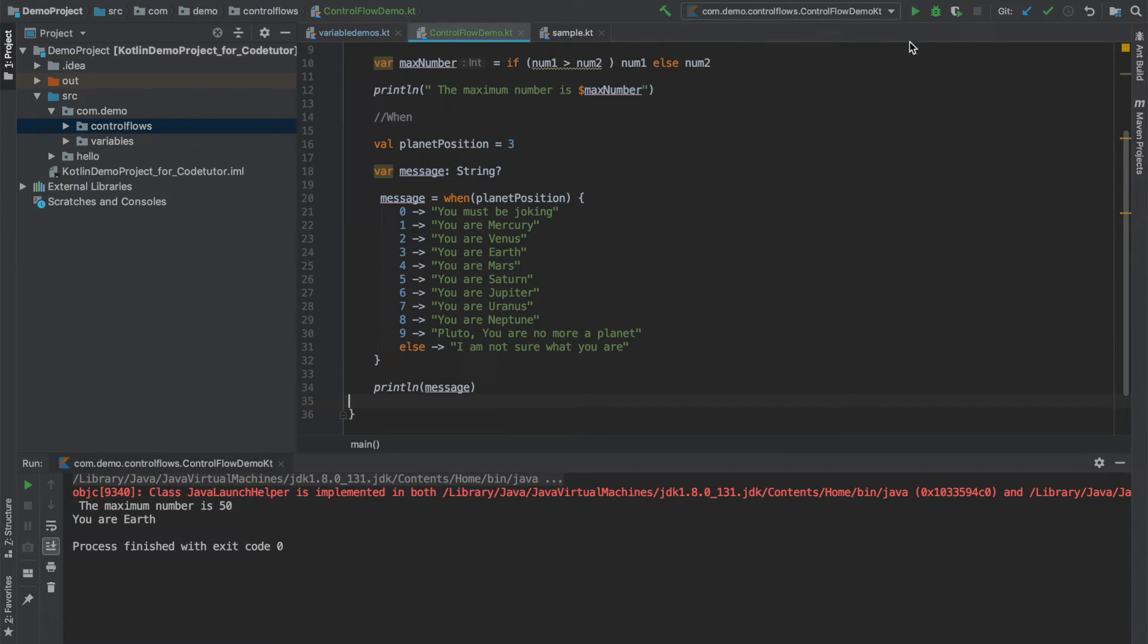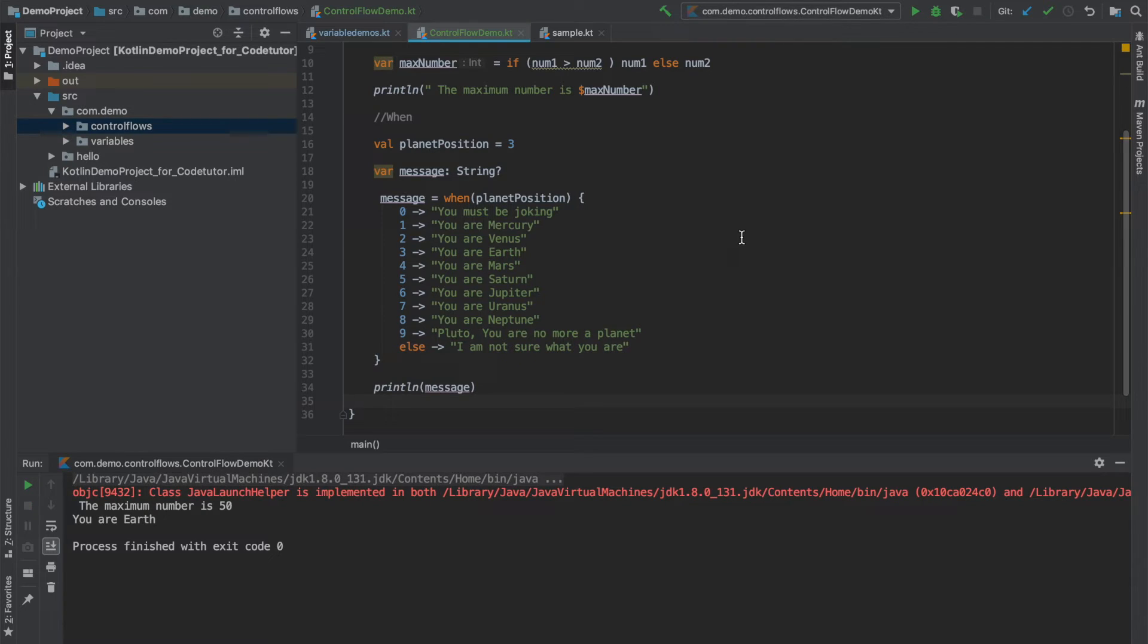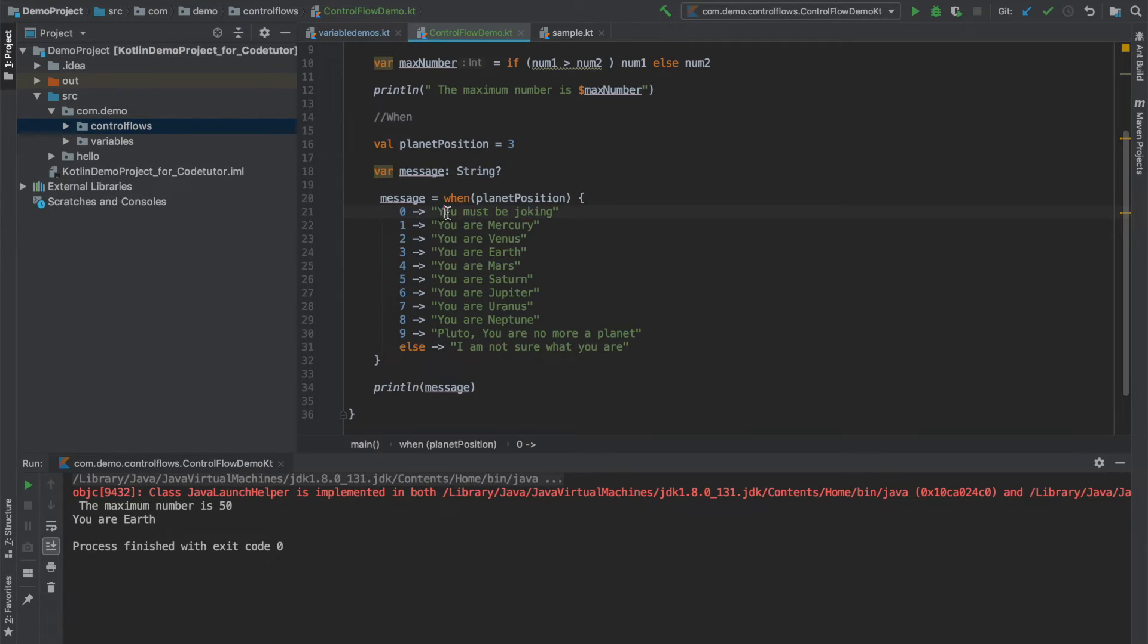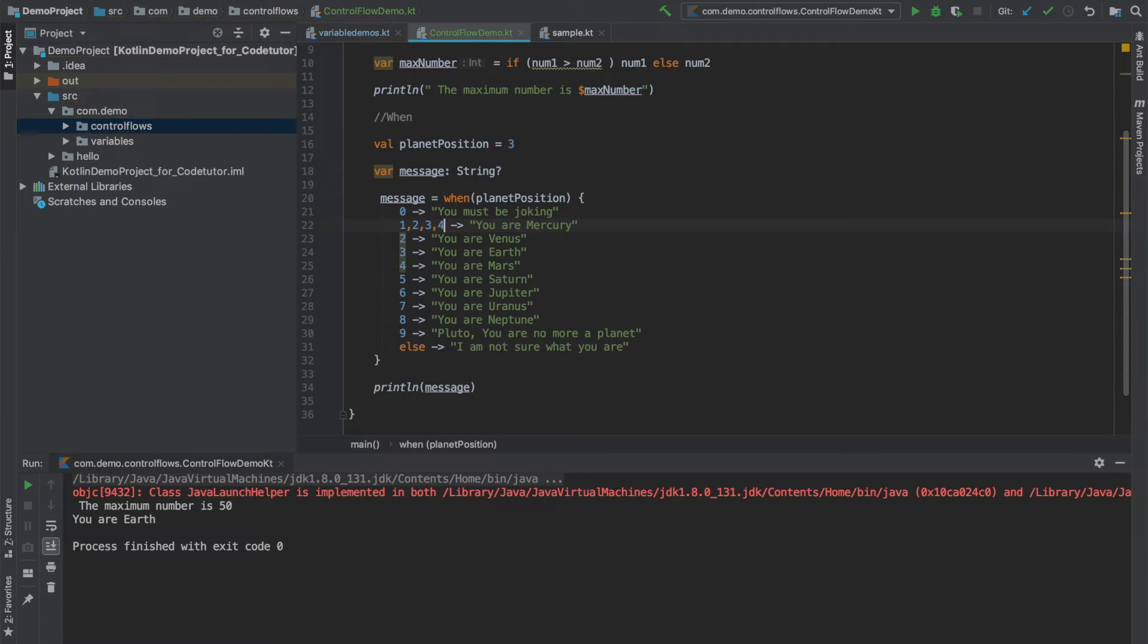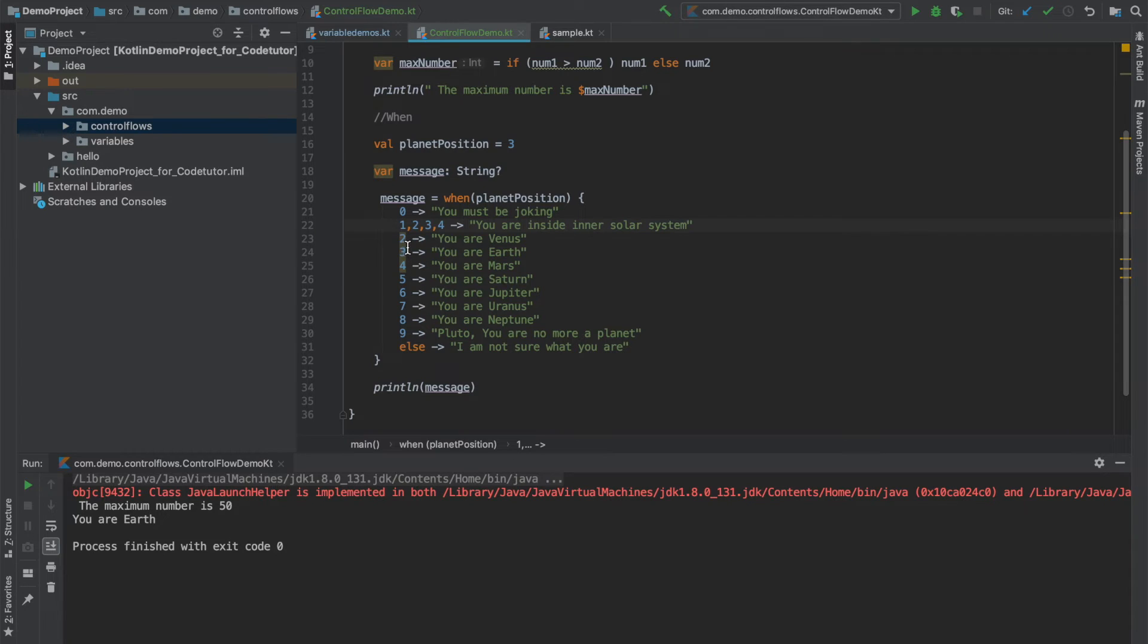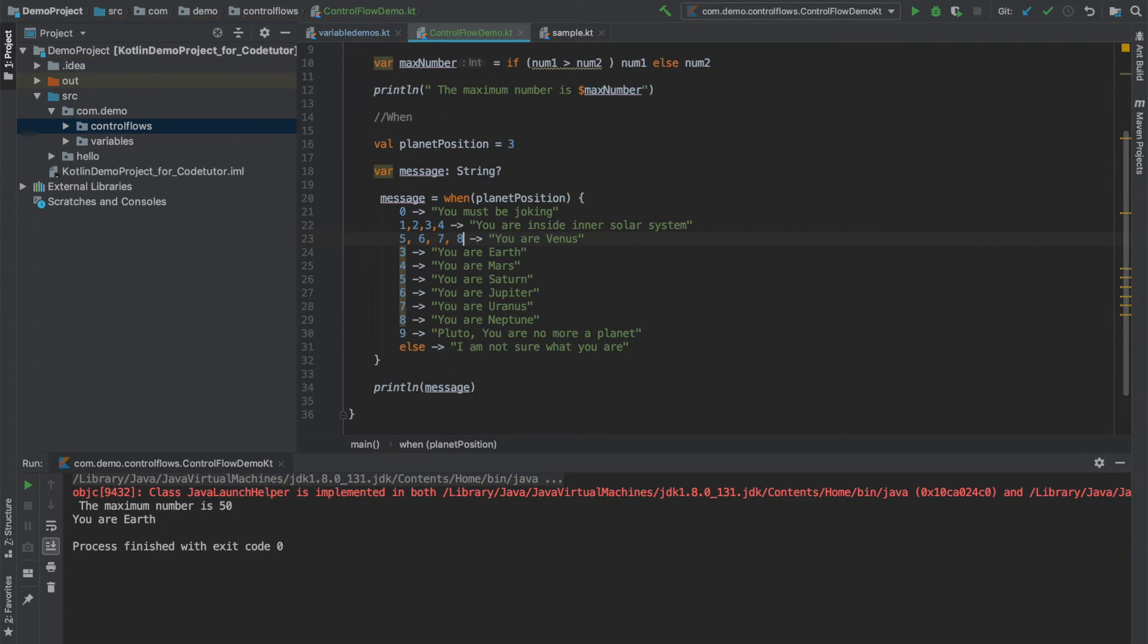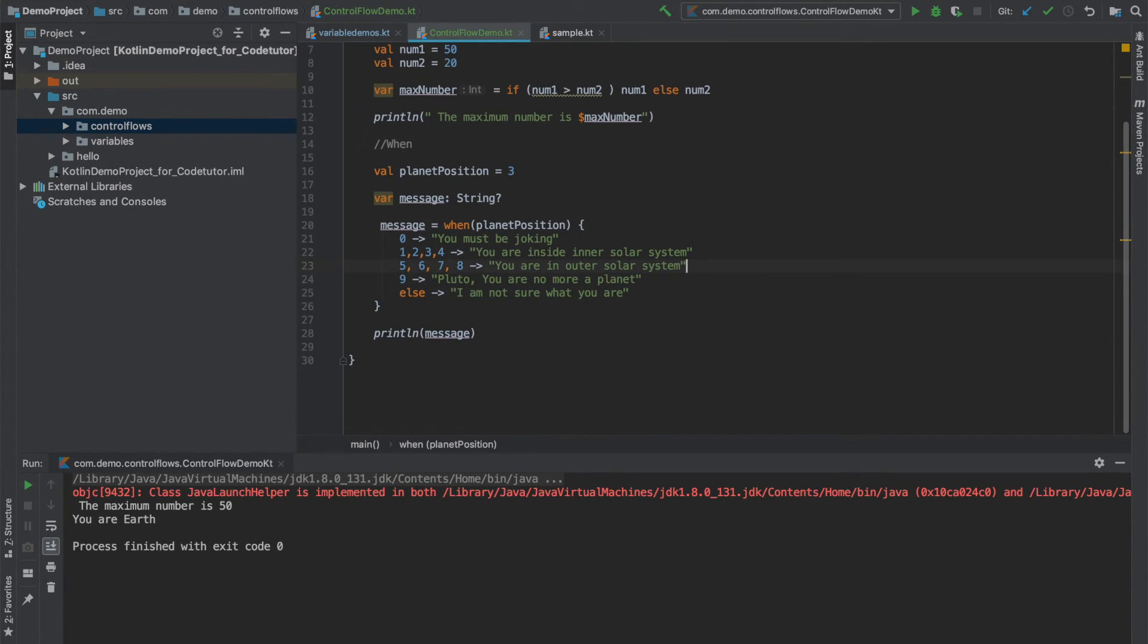And what if you want to combine multiple options in one single go? Even that is possible. For zero I am going to say you must be joking, and for one, two, three, four I will say you are inside inner solar system. And for anything more than four, say five, six, seven, and eight I am going to say you are in outer solar system. Now let me run this. So it will give three, that is you are inside the inner solar system. And if I make it say six, it is going to give me outer solar system.